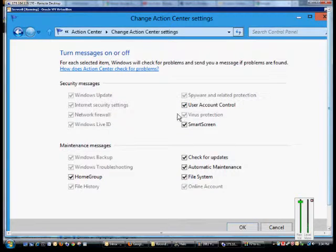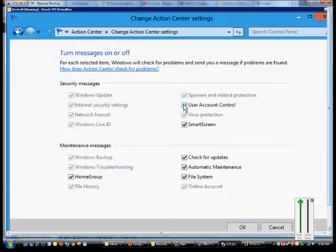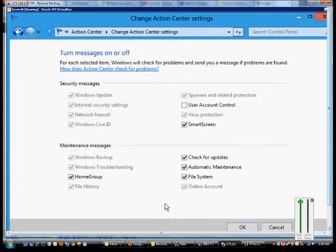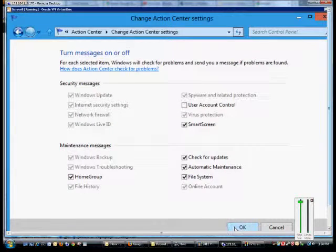So if you want to turn messages off for User Account Control, for instance, that prompts you for administrator access all the time, you can uncheck it from here. Smart Screen, Check for Updates, that kind of thing, also Home Groups as well. And then when you're done, just click OK.